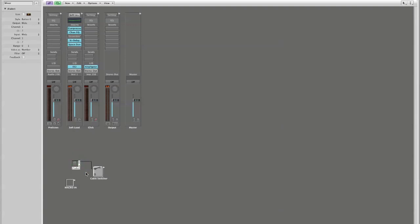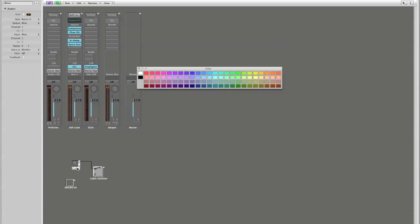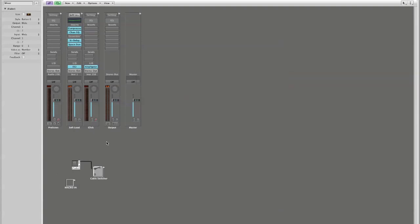So I'm going to hold down my option key. I've selected my fader. I'm going to hold down the option key and tap on the C key. And it brings up my color palette. And I'm going to color this in red. So now when I move away, I have a nice red cable that runs from my little button switch here into my cable switcher.